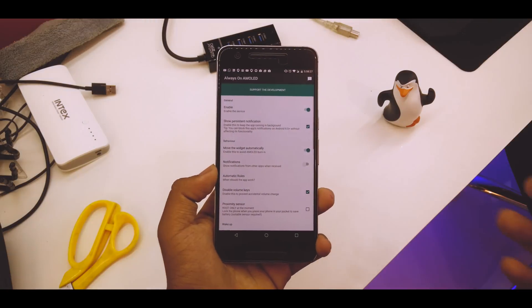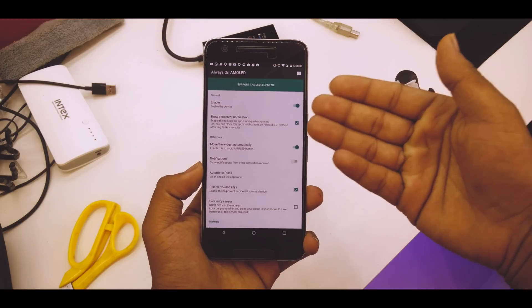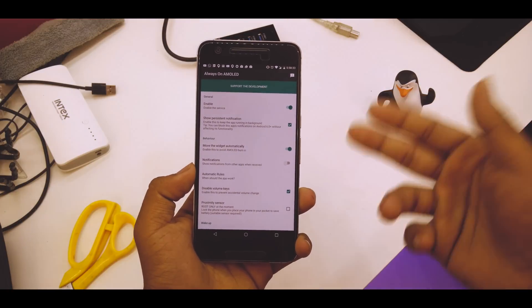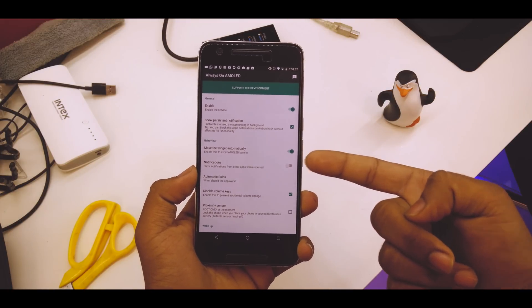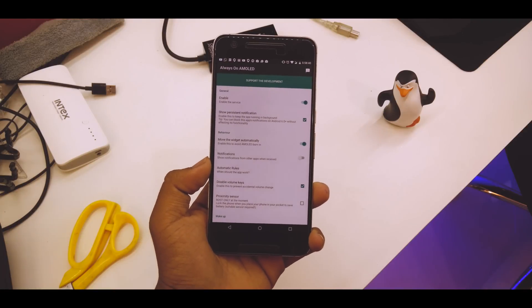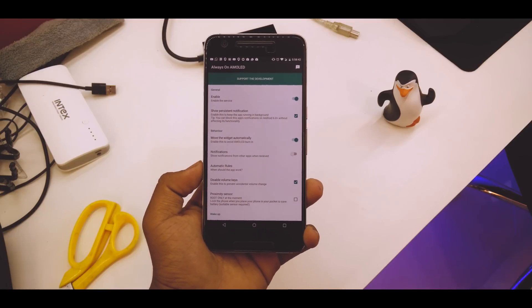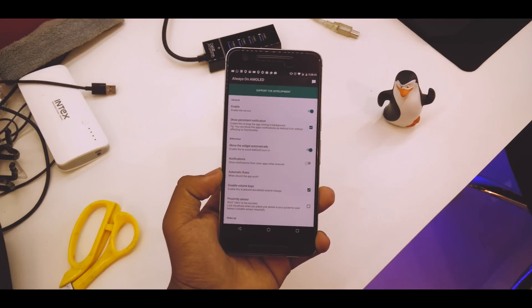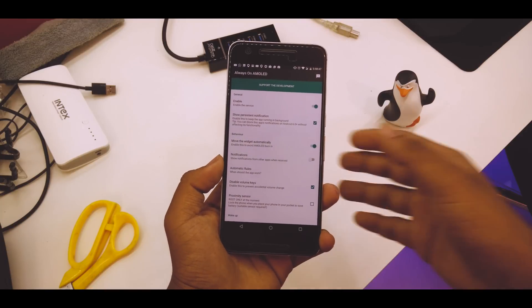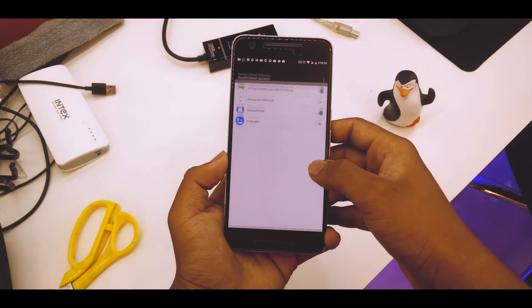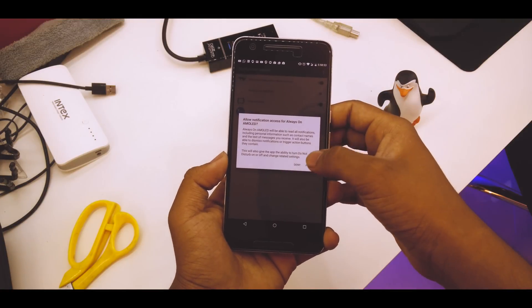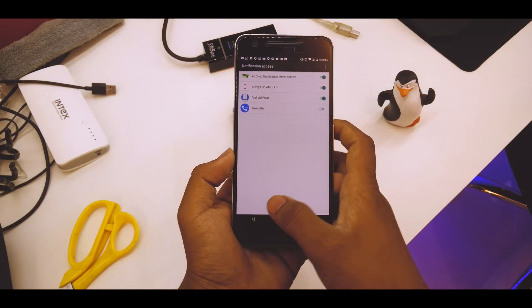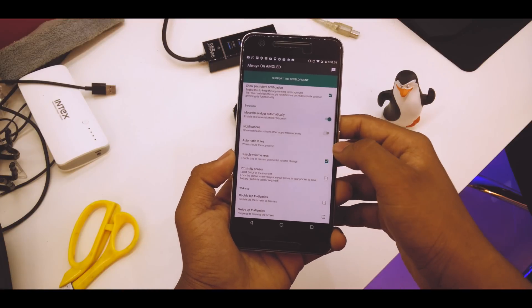Once here, checkmark these two options. Also checkmark this option which will avoid burn-in. If the image is always on in a particular location, that will cause burning in AMOLED displays. You can also choose notifications if you want. Just grant the notification permissions here, then go back again.